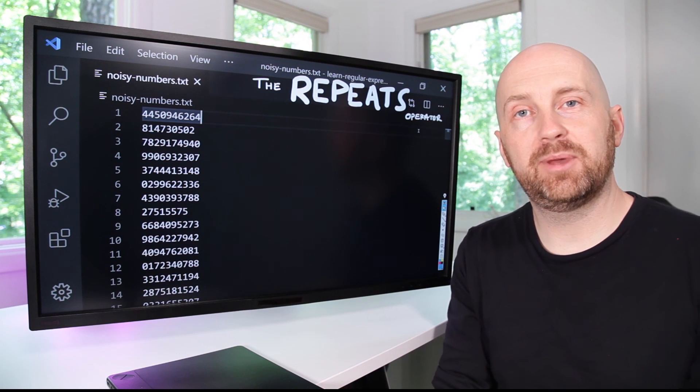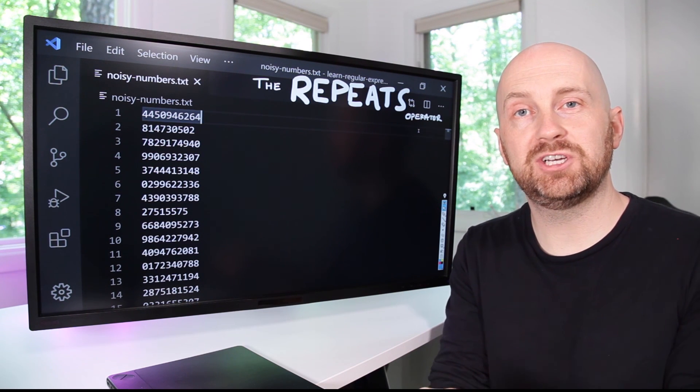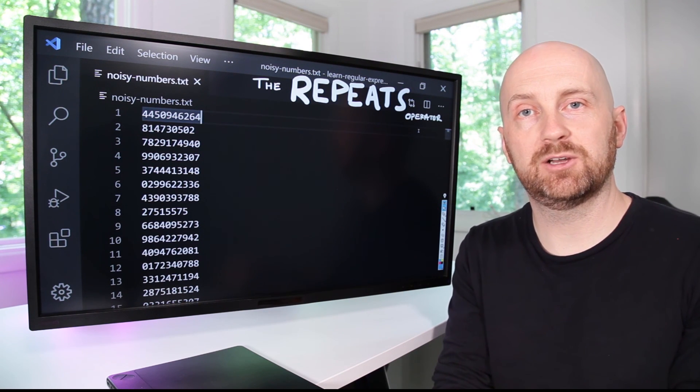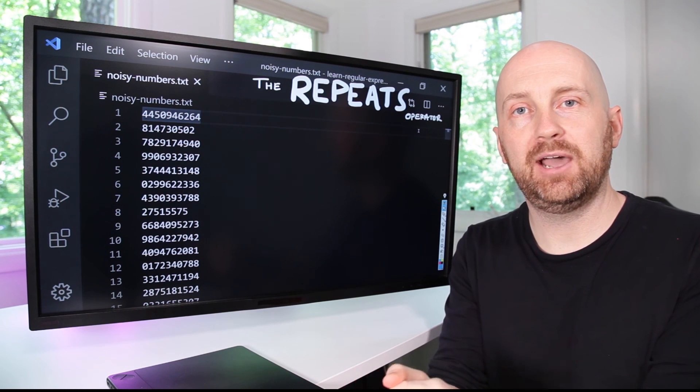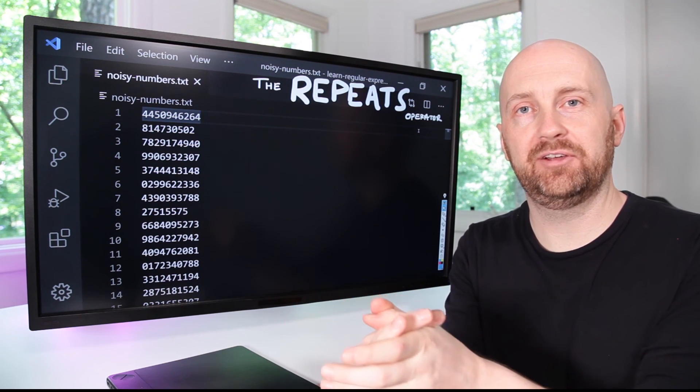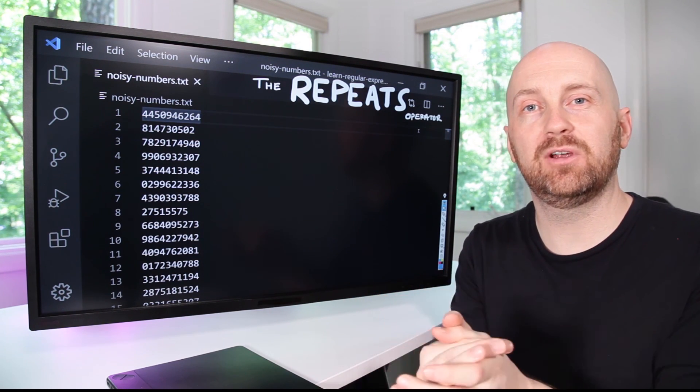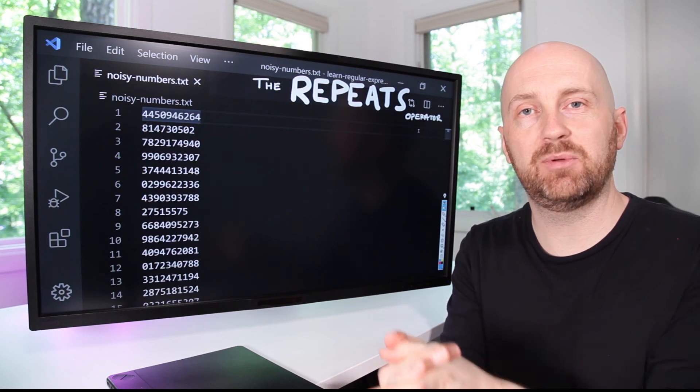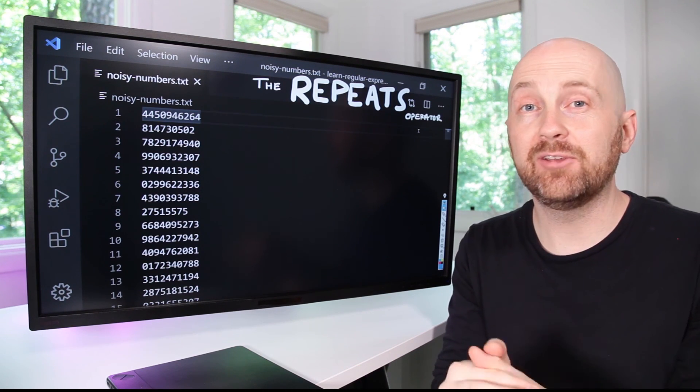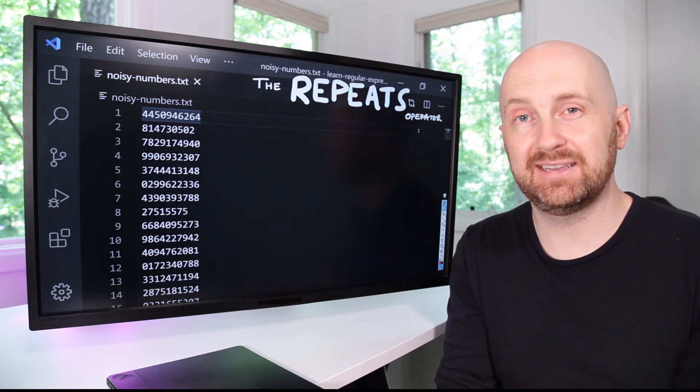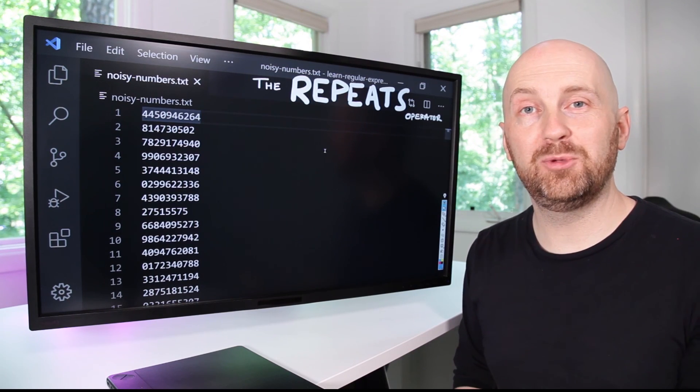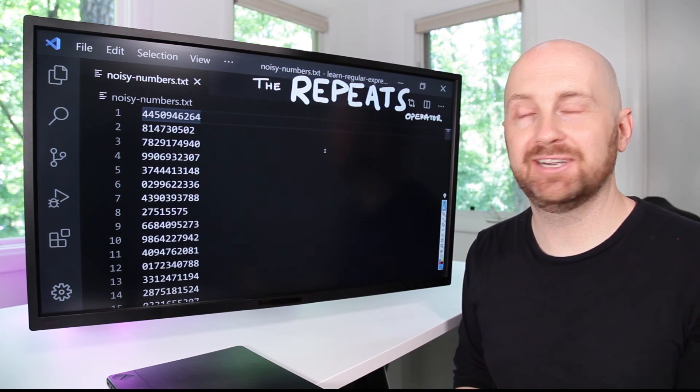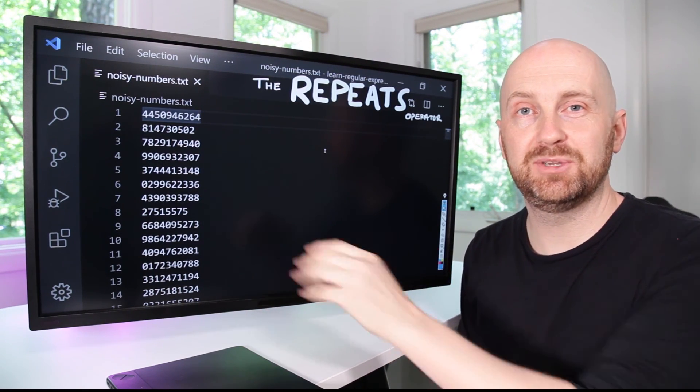You now know the three fundamental operators available to you when searching text using regular expressions. Next we're going to learn how to search and replace in text using regular expressions by introducing one additional capability called capturing groups, and they're closely related to how we use parentheses in our patterns. But before you move on to the next subject, I would encourage you to try to solve today's mystery. Can you find the line of this noisy numbers file that is made up entirely of odd digits?